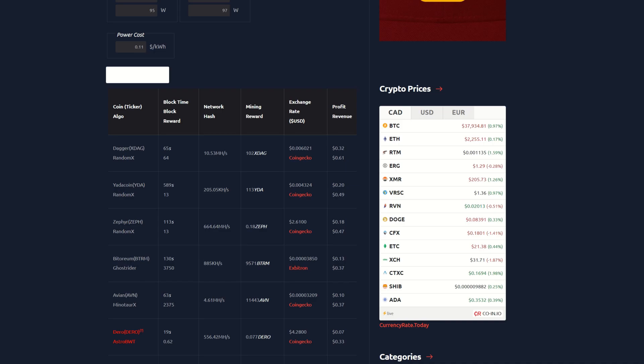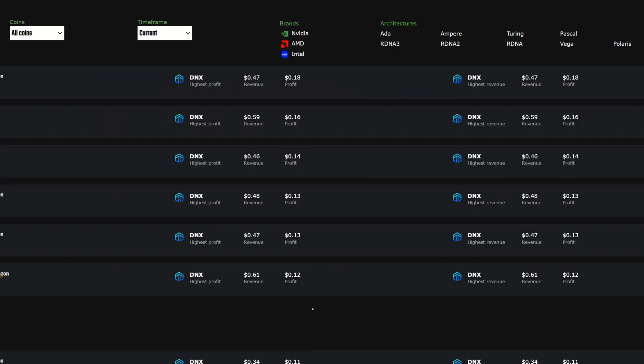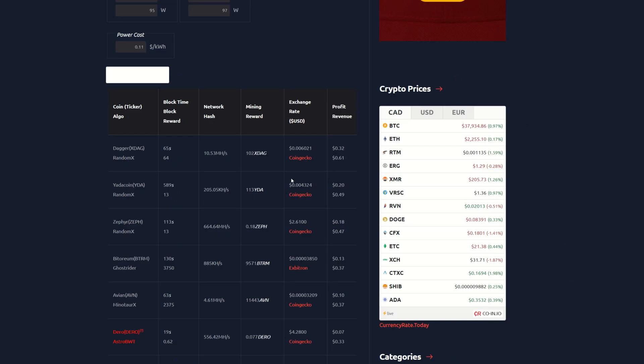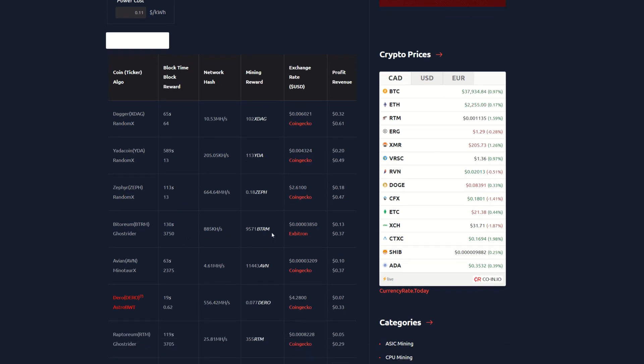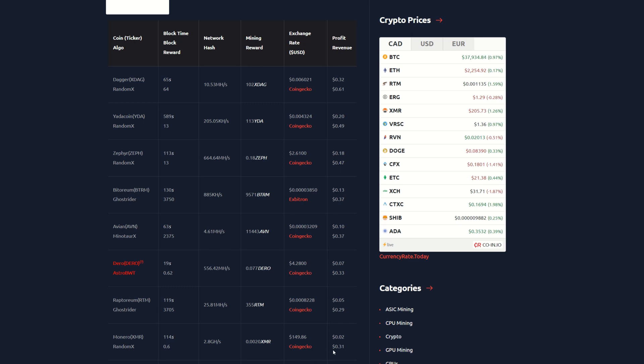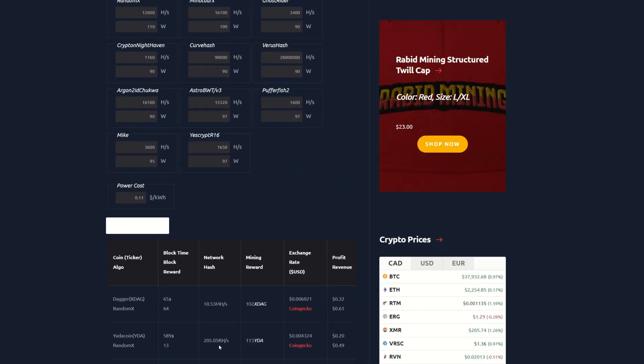Yada coin looking like about 20 cents, Zeph is down to about 18 cents. That's about on par with the best GPU right now. The third place coin here is about the same as the best GPU that's currently the most profitable. We got Bitoreum coming in at 13 cents, Avian at 10 cents, Raptoreum is even profitable at 5 cents, Monero is still profitable at only 2 cents.